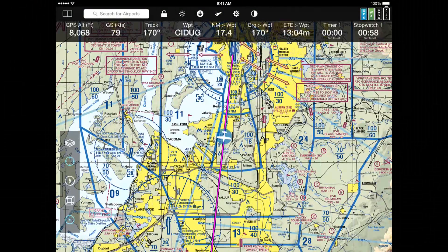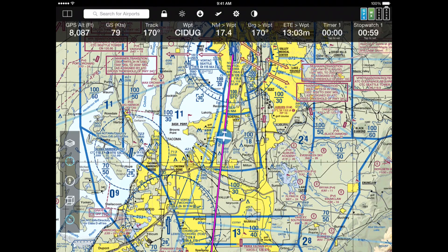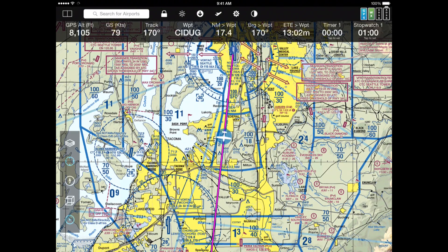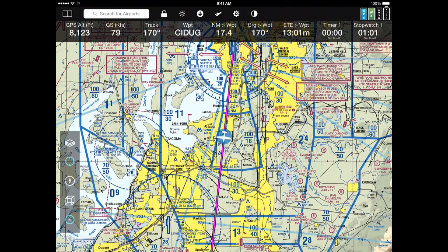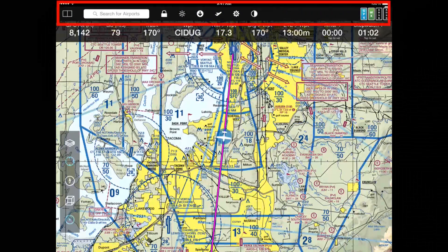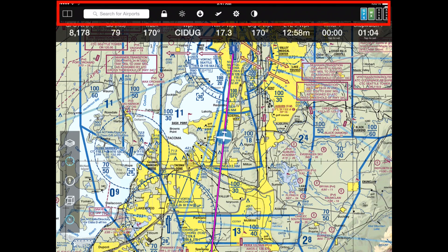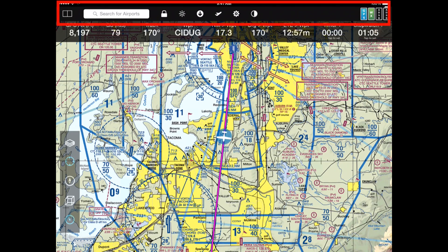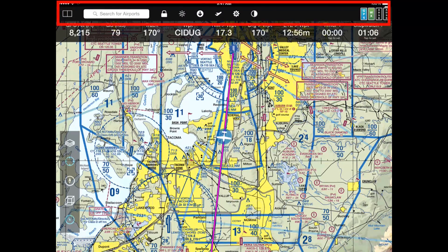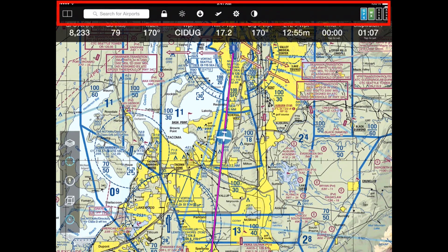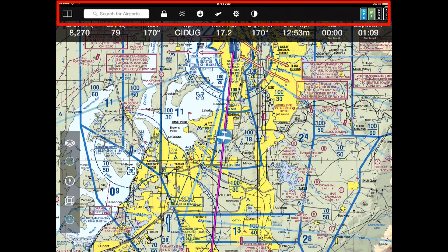Let's go over what you see on the screen first. Most of the screen is covered by the map, as you'd expect. The top section of the display has a search box, some icons for things that we'll talk about a little bit later, and status indicators.